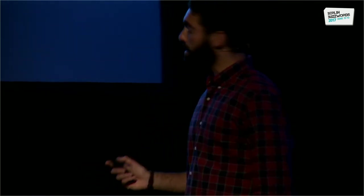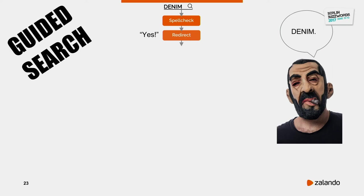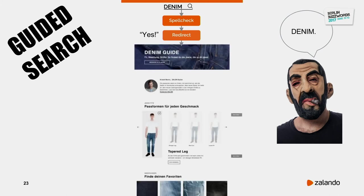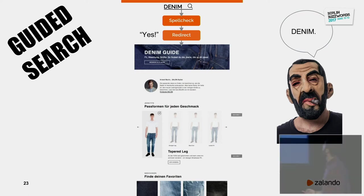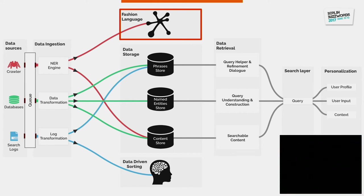Sometimes a customer just types one word like 'denim' and you don't know what to do with it — jackets, pants, skinny fit, tapered fit? Denim is the most ambiguous term in fashion language. For this we have redirects — a form of guided search that lands the customer on a curated page for a different customer journey, so they can still fulfill their denim wishes without a pure search result.